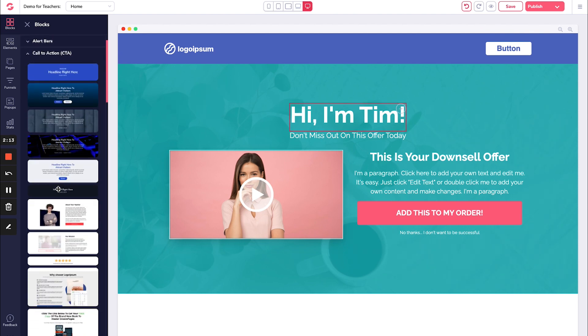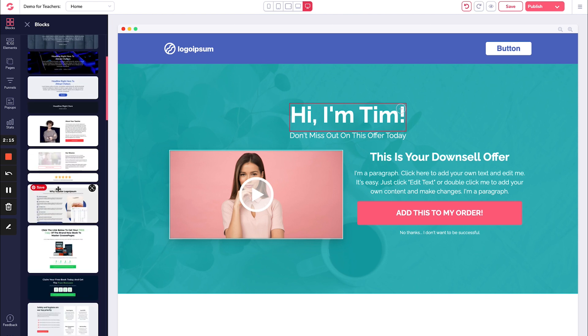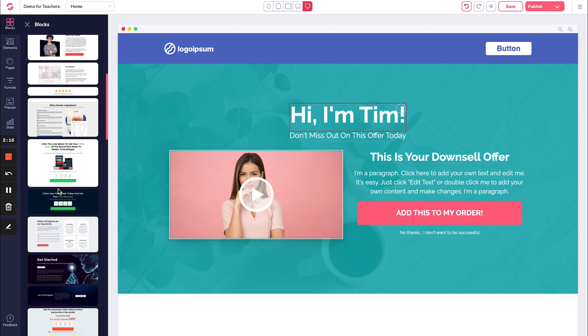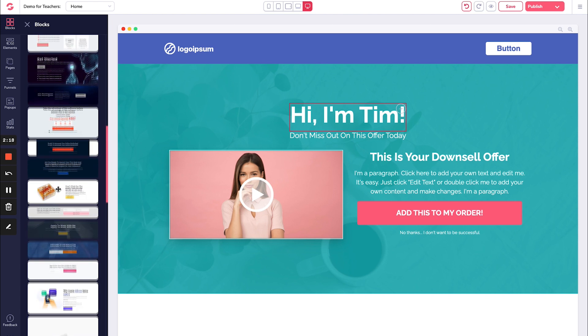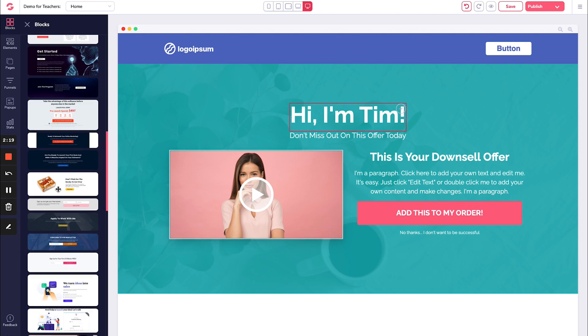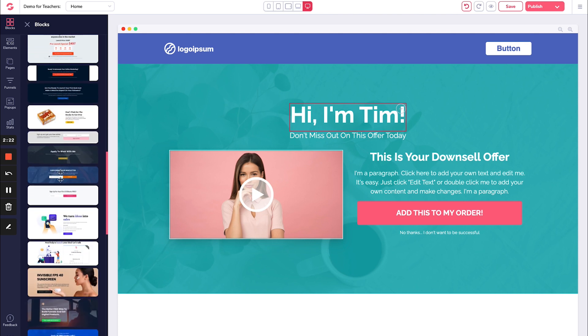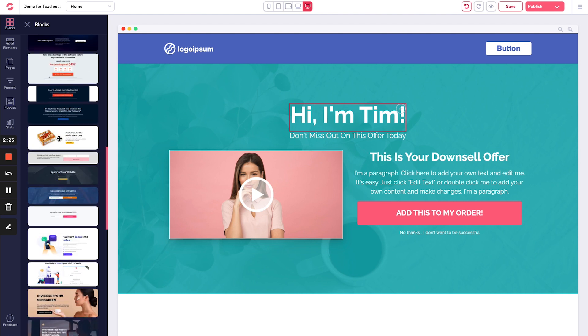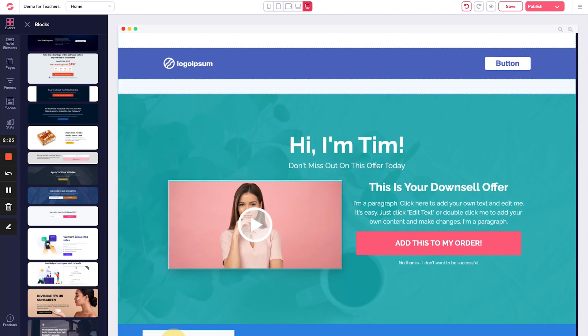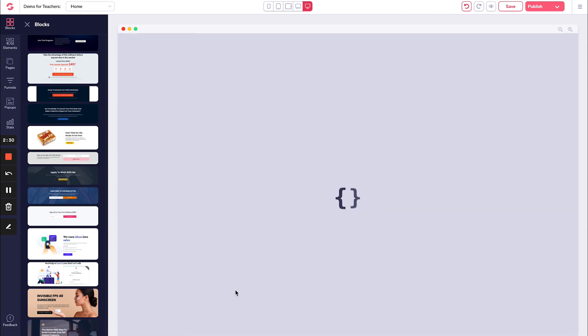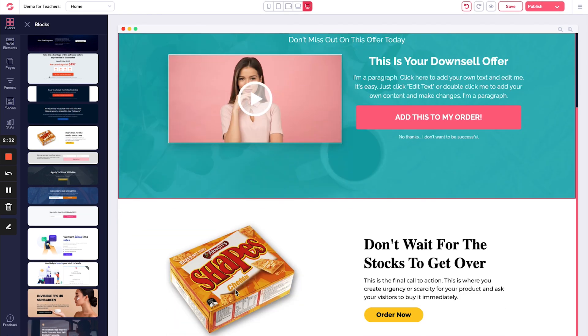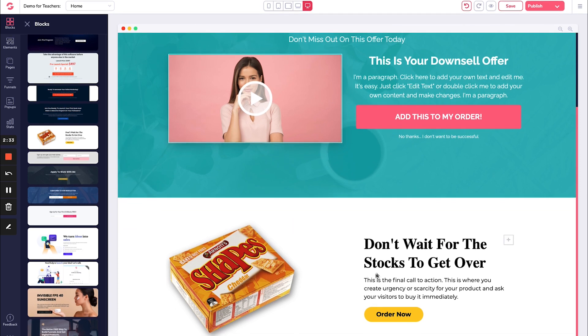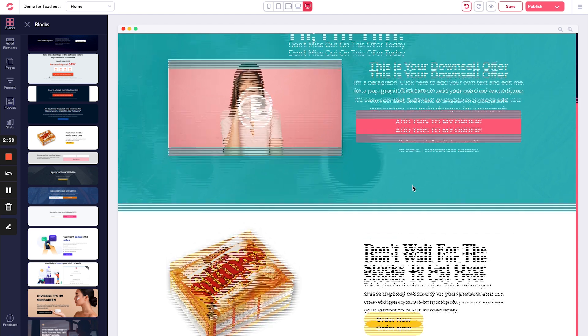So here we go, call to action. And you can have a number of different call to actions in here like this. So maybe it is something really simple like this one here. So I can just drag that in like that.